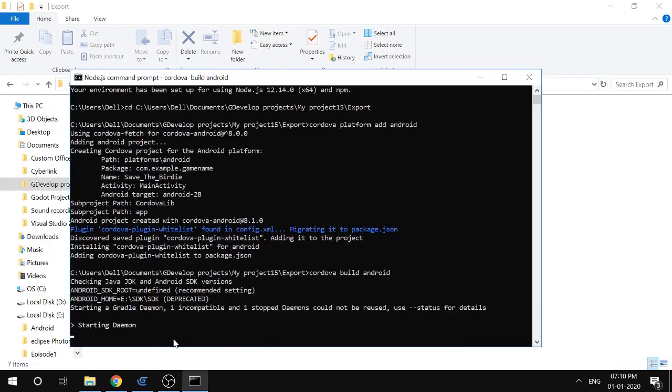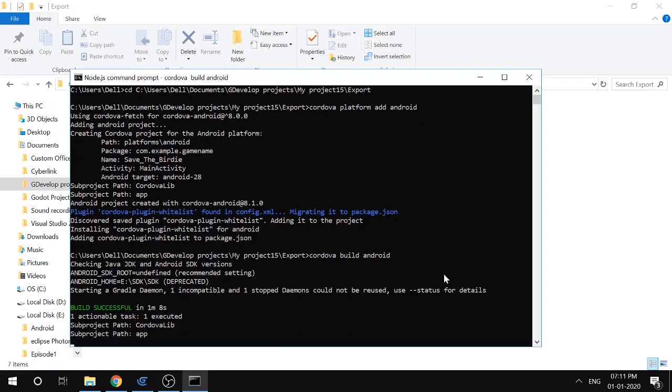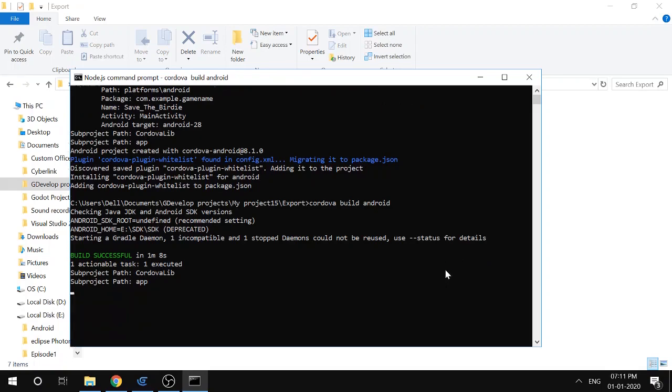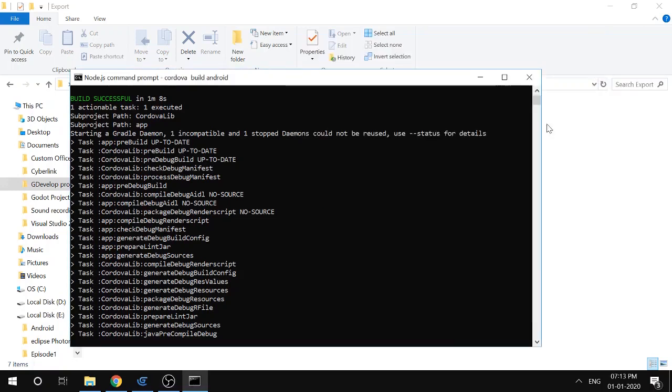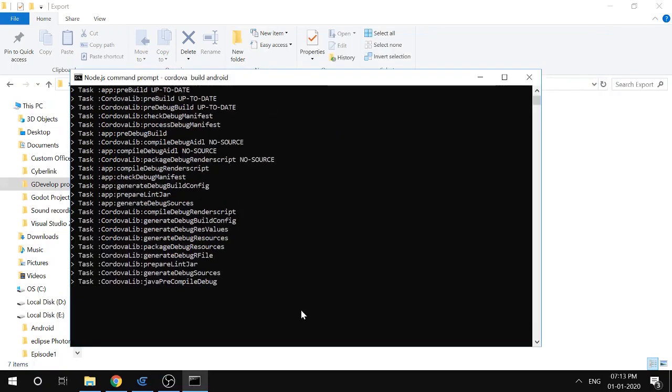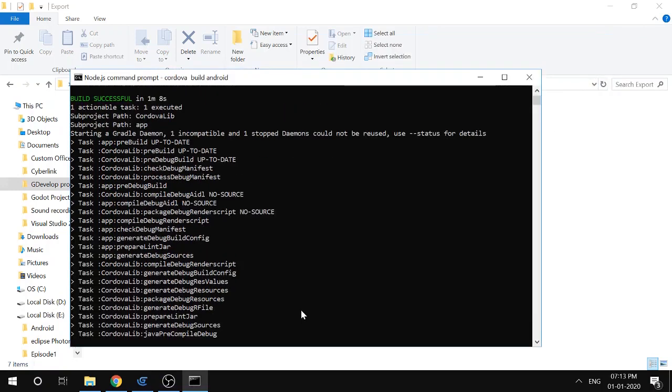The build is happening. Wait for a moment. It's done, it's almost done.